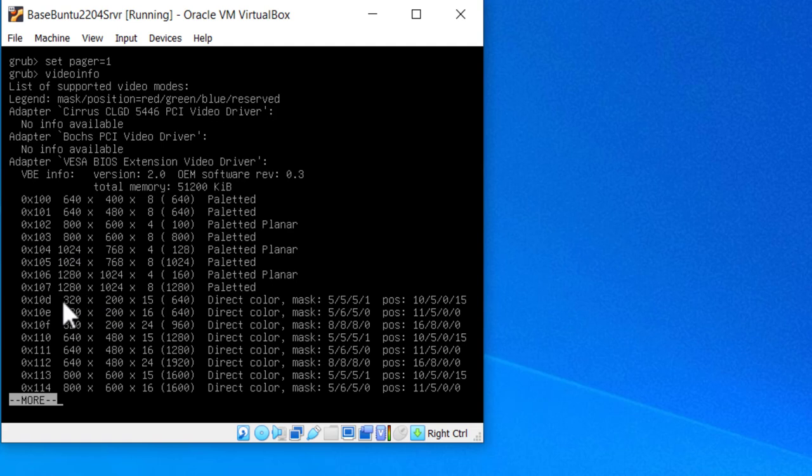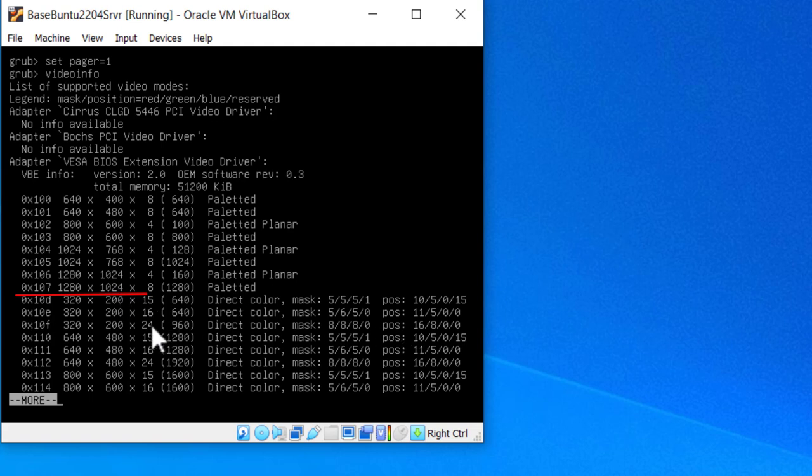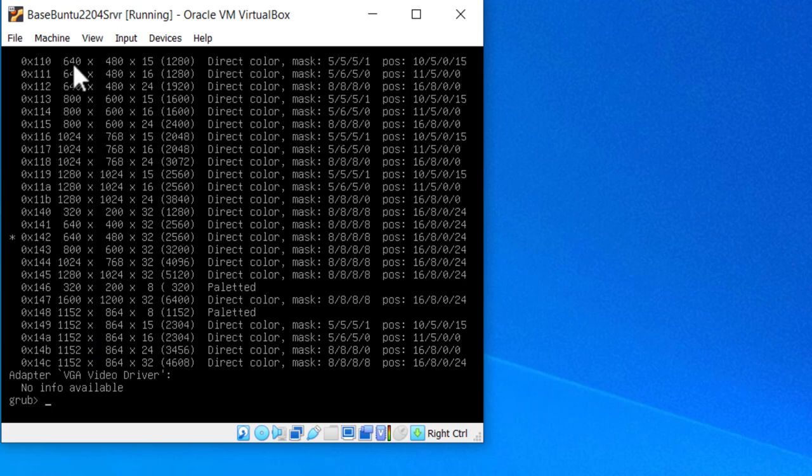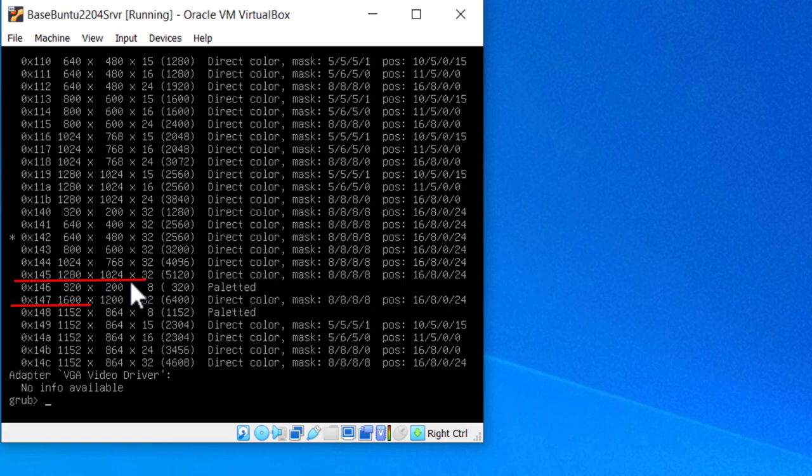And I'm just going to worry about these pixels and not about the color depth. I've got 1280 by 1024 as the biggest I have here, and that will fit inside my 1920 by 1080 screen area I have. But I also have more there, and I'll just hit the space bar. I've got a 1280 by 1024, a 1600 by 1200. I think I'll go with the 1280 by 1024.